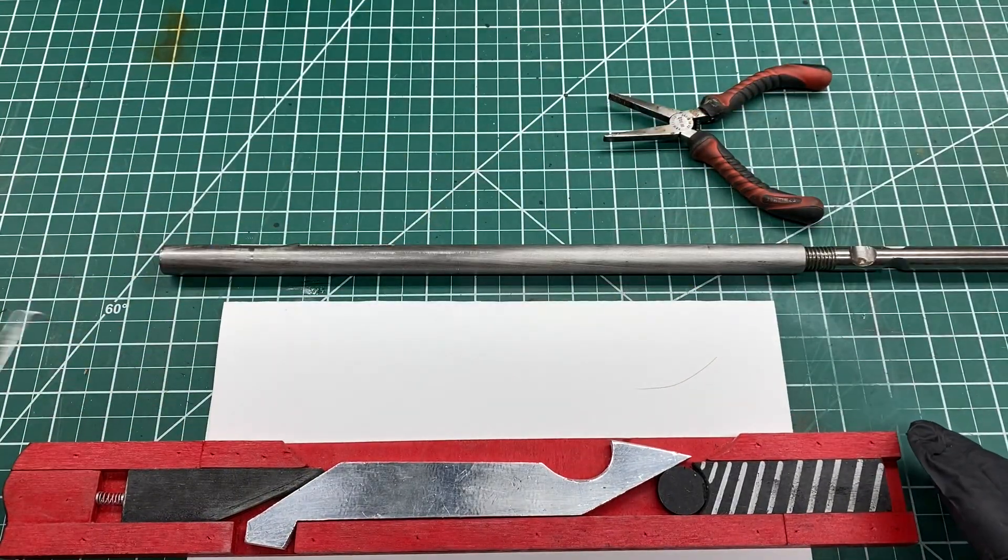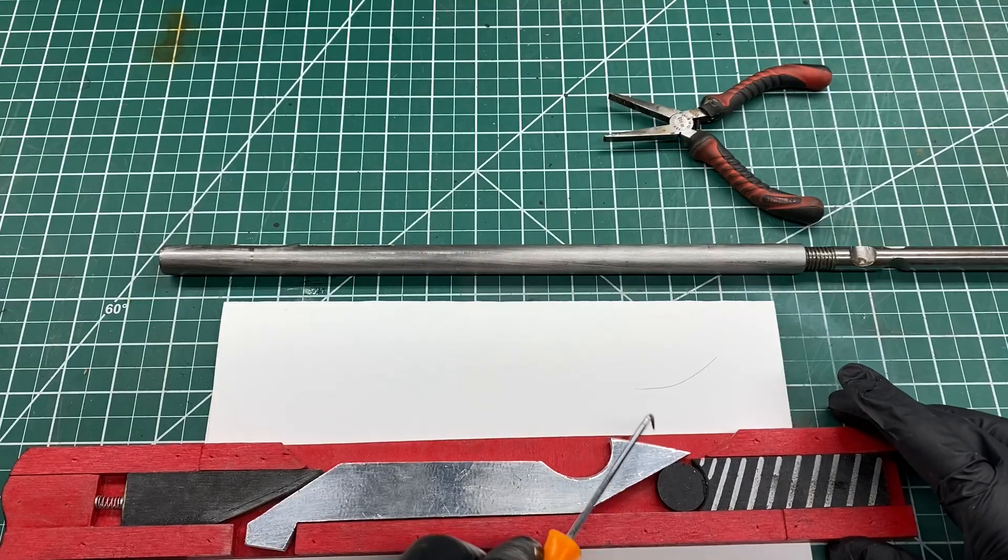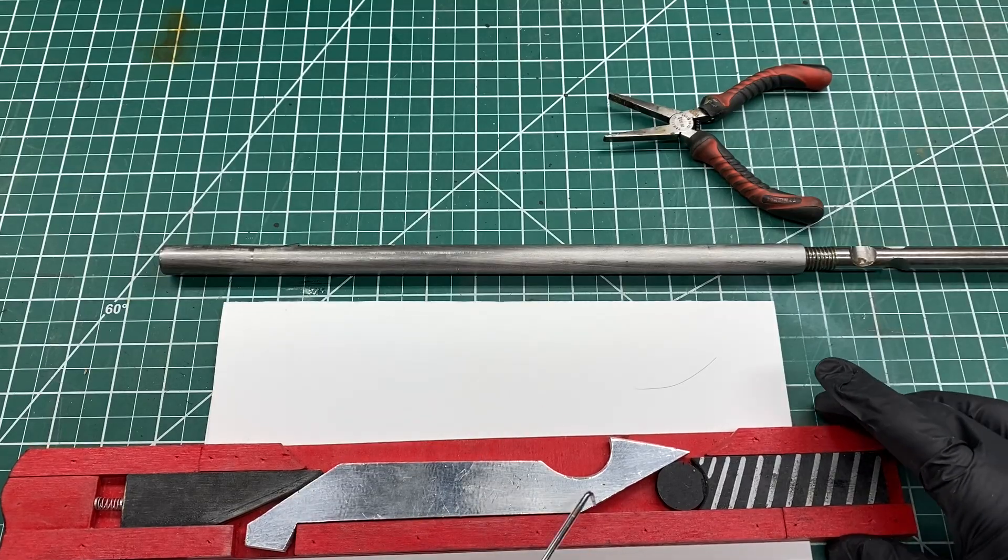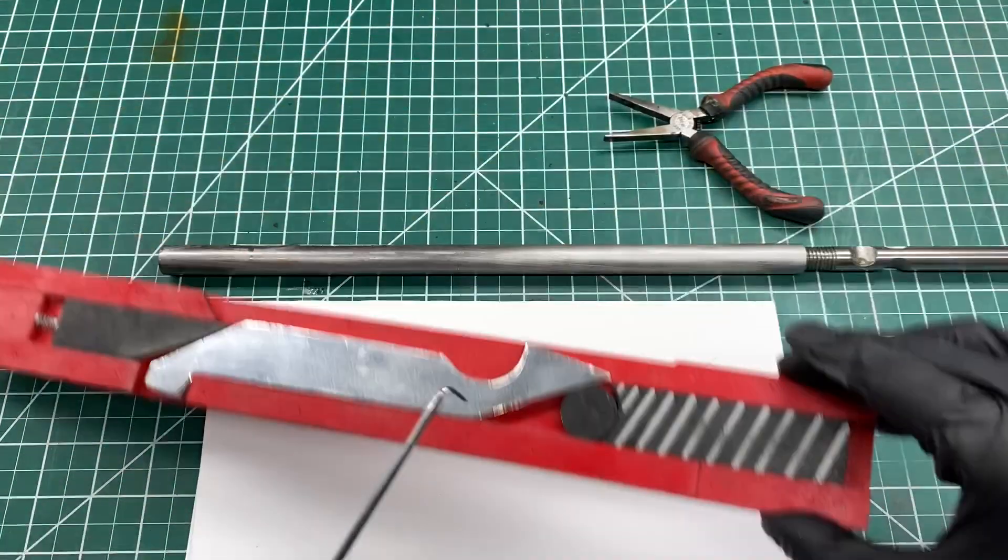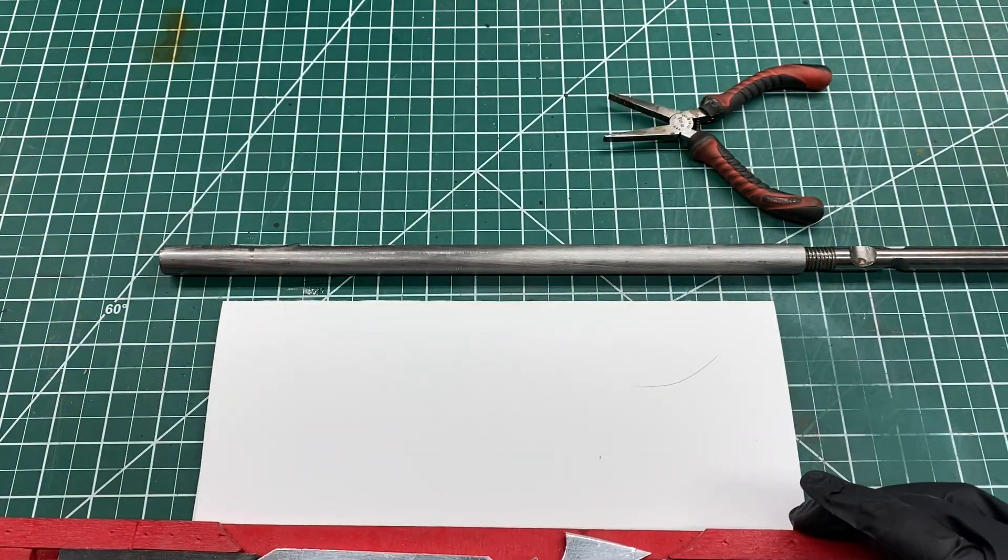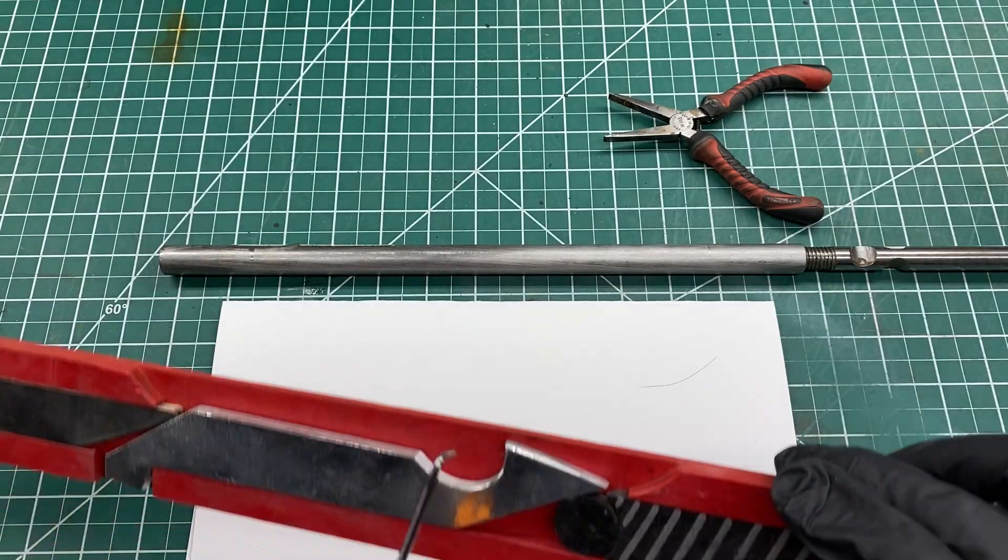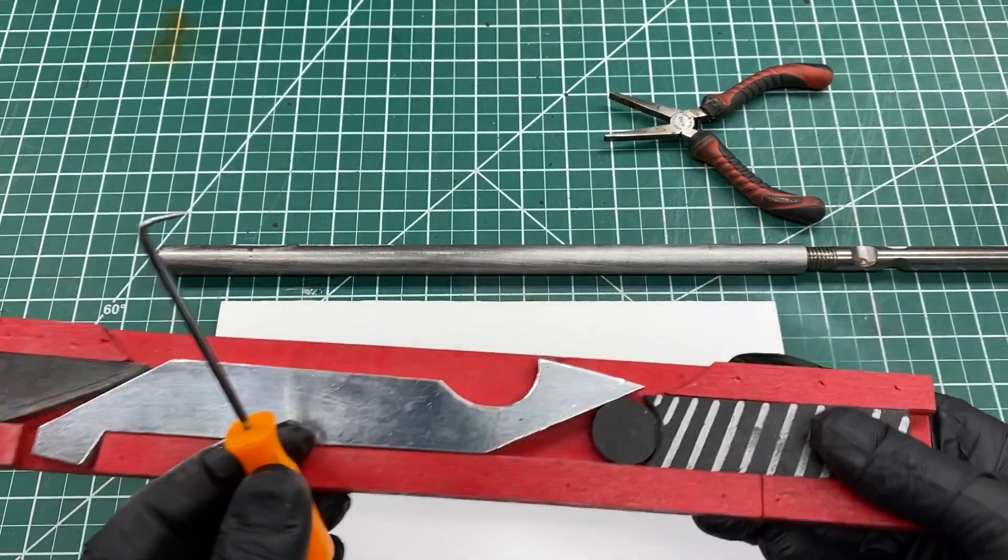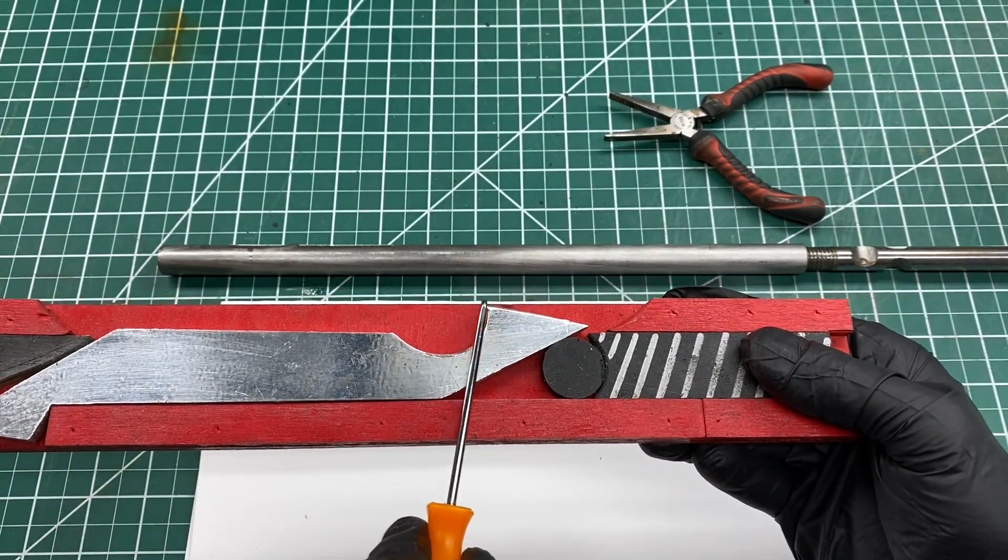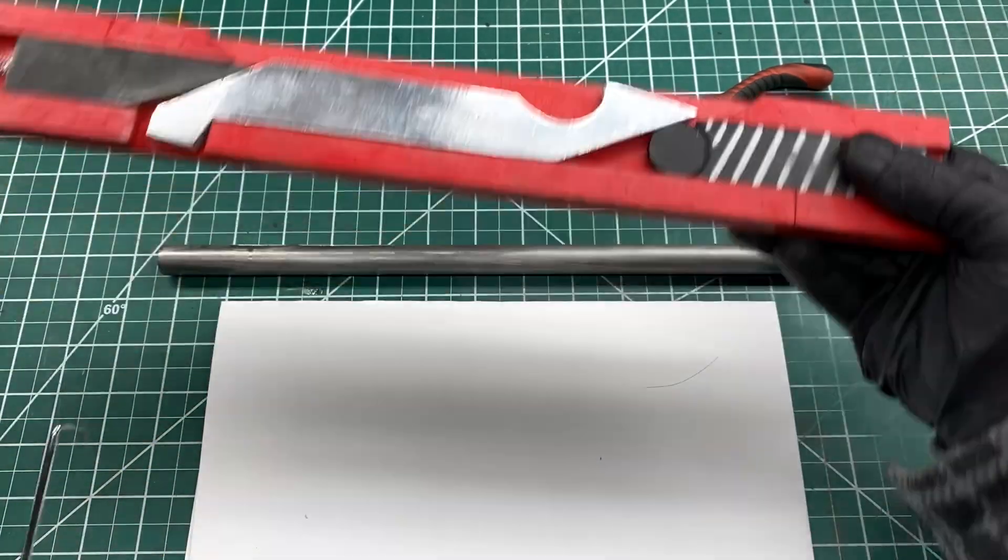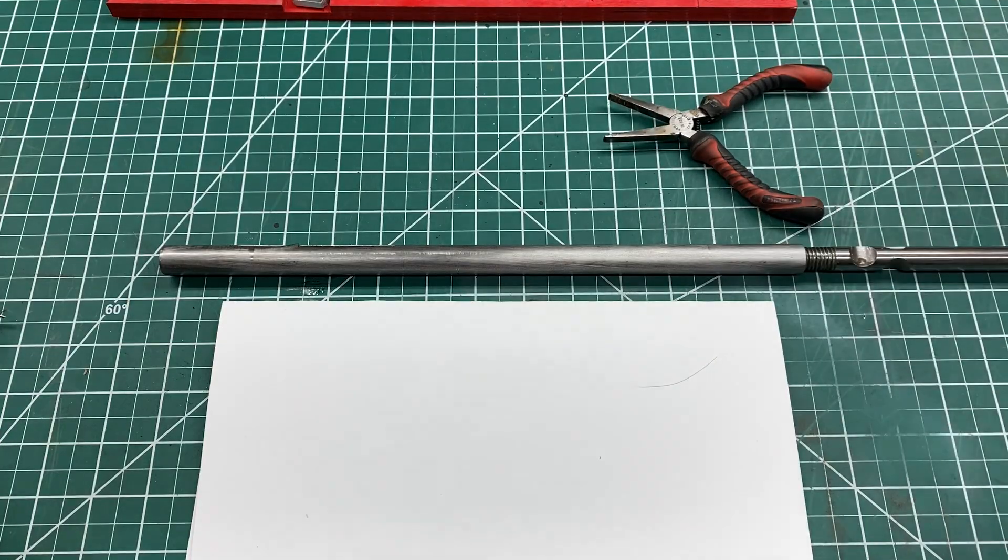And then another very important thing is this part, this part right here. So this is the cutting edge right here. This is the cutting edge and it's very important.